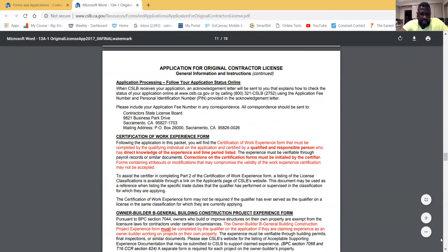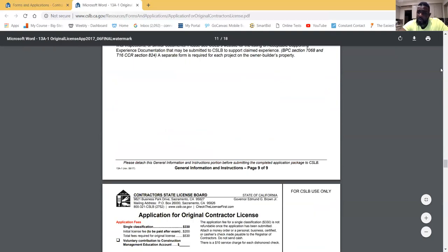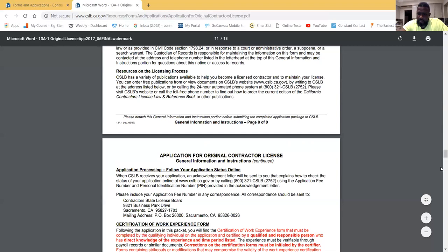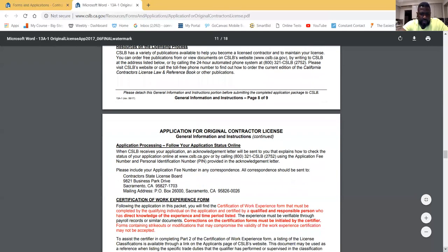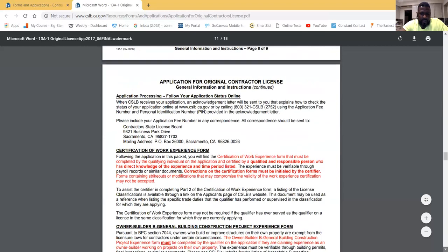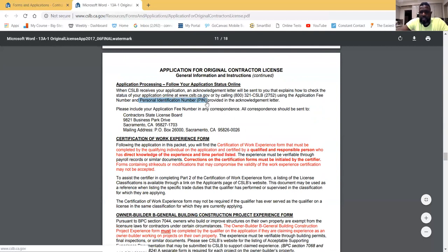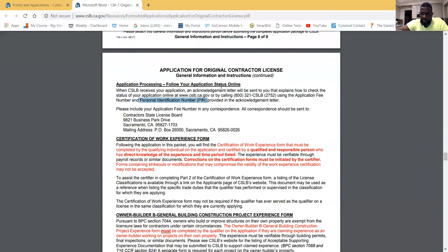As an owner-builder you can also get a contractor's license, which allows you to build your own home and get licensed doing that. Once you submit your application, you will receive a personal identification number — a PIN — which allows you to track your process on the CSLB website under 'Application Status.' The PIN gives you more detail, showing acknowledgement letters, denials, requests for more information, or your test date.